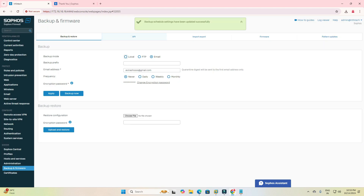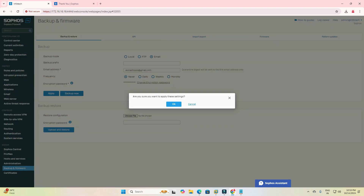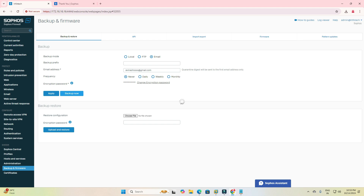I have clicked Never, then Apply again, and then Backup Now. I will receive an email notification on my email address, which is registered as avinashss at gmail.com.